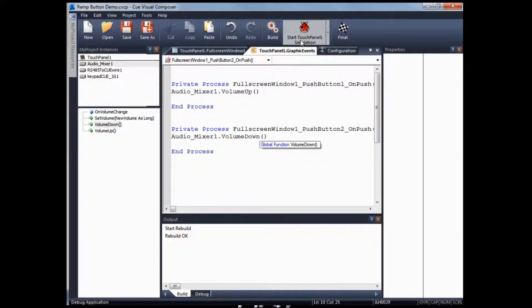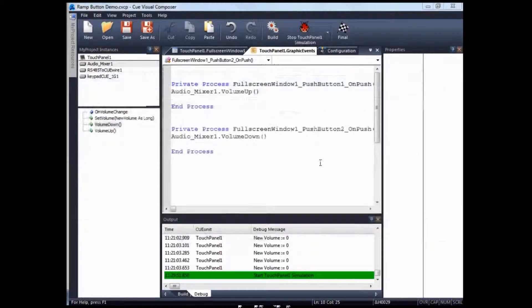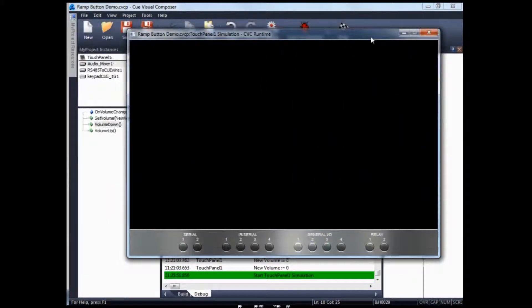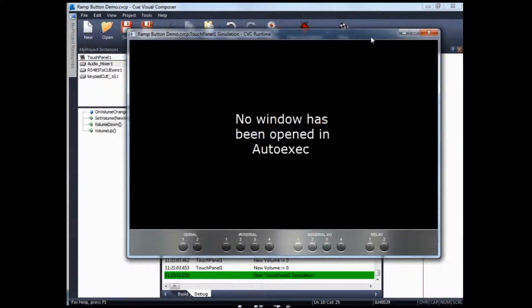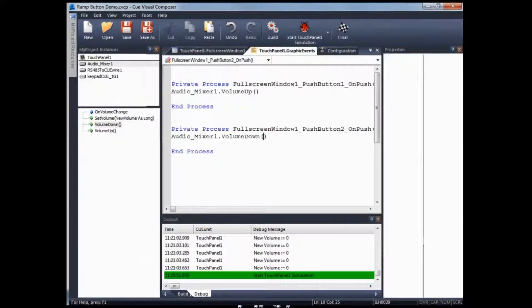To test it, click on start. Okay, no window has been opened in auto execute. So what you need to do next is go to touch banner one under main auto exec and drag and drop the show object of full screen window one into the auto execute to launch the window when the system loads up.